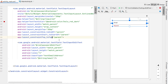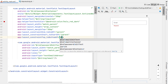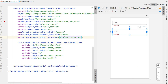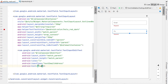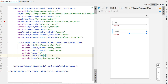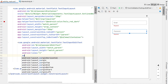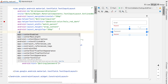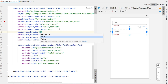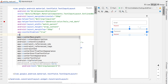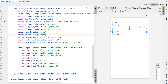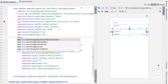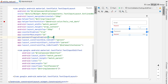Our password edit text should sit below our email container, so we're changing the top constraint to bottom of email container. The hint we're going to change to "password," input type to text password, and max length we'll give it 16 characters. We match that up with our text input layout — counter enabled is true and counter max length is also 16, so you can see in the bottom right corner we've got 0 out of 16. The last thing is password toggle enabled, so the user can toggle between hiding and showing the text.